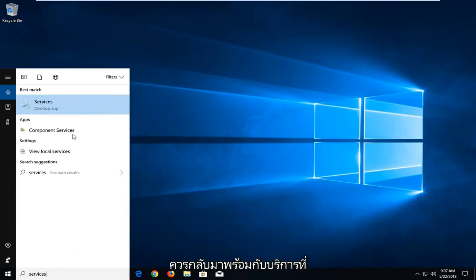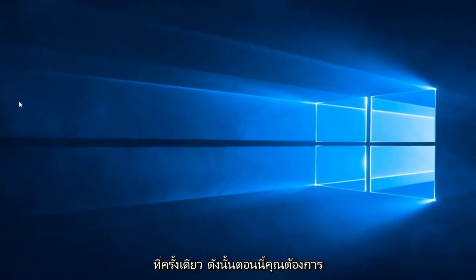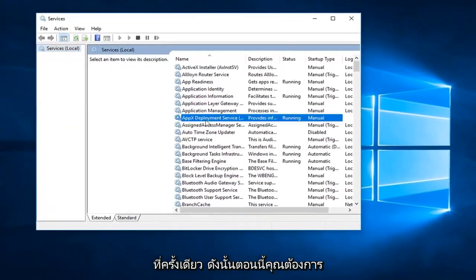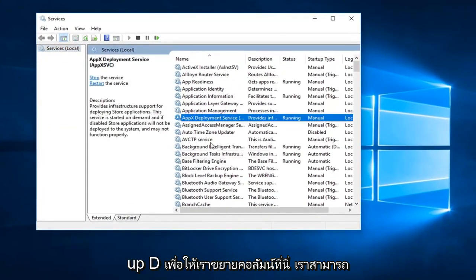The best match should come back with Services as a desktop app. Left-click on it once. Now scroll down until you get to the Google Update Service, gupdate.